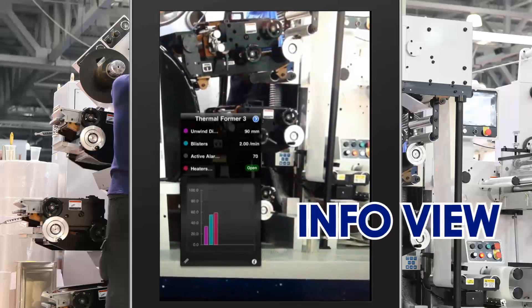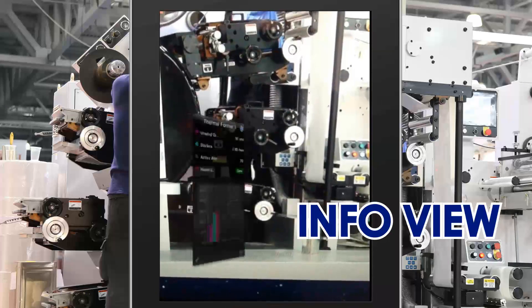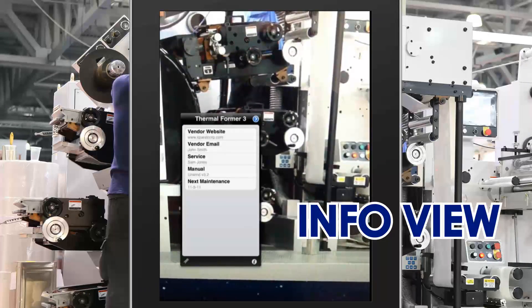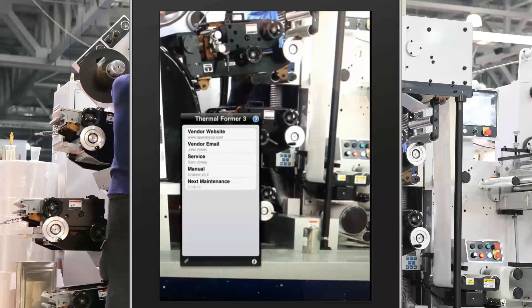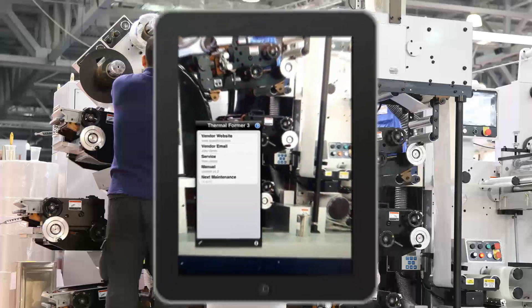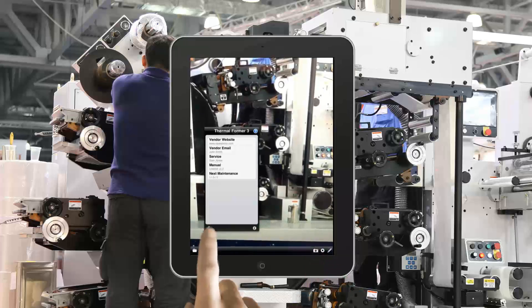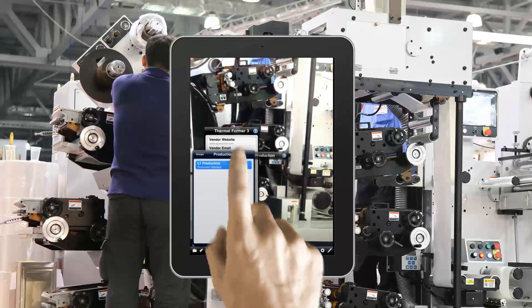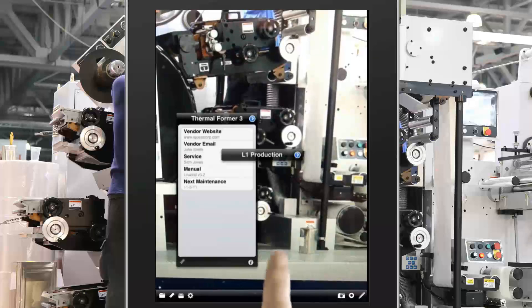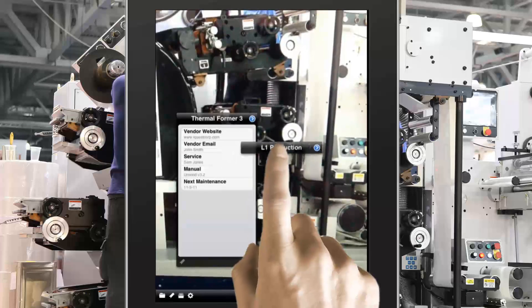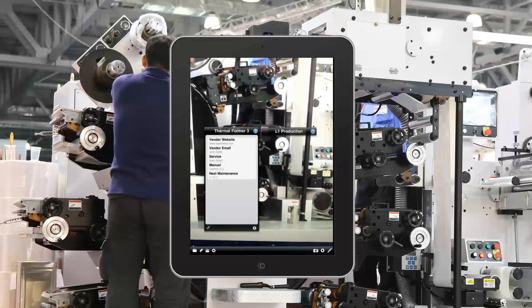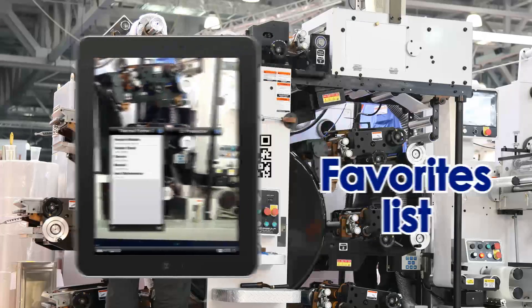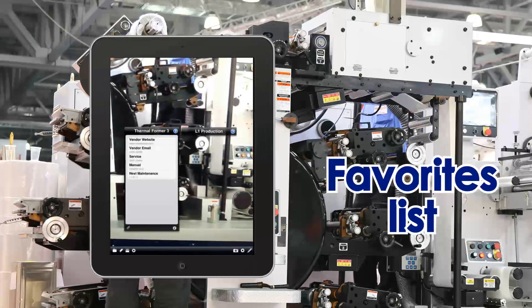Tap the Info View button to call or email vendors or support personnel, retrieve schematics or equipment documentation, or enter data into your plant's preventative maintenance or trouble reporting system. Points of interest can also be selected from a browser, and you can save a particular point of interest to a favorites list for easy access.